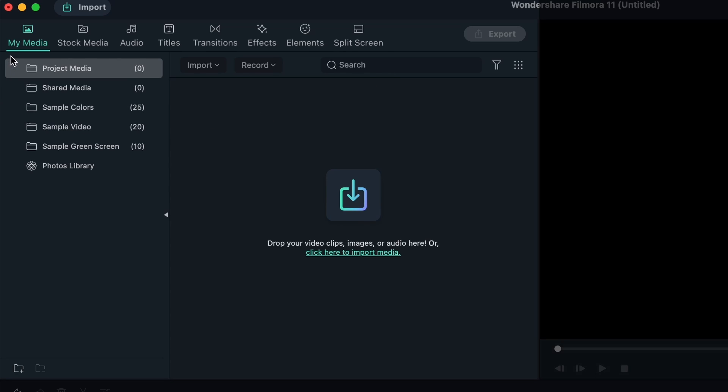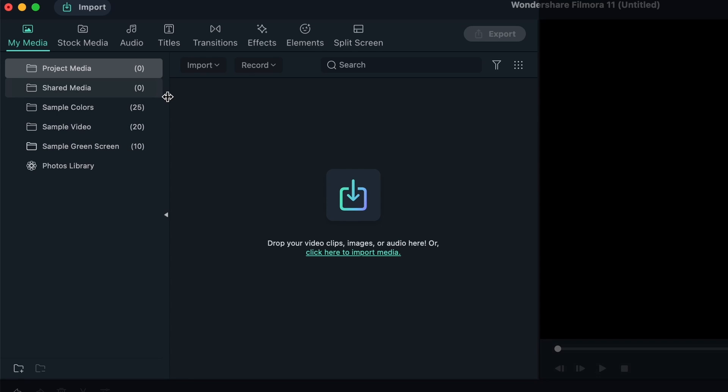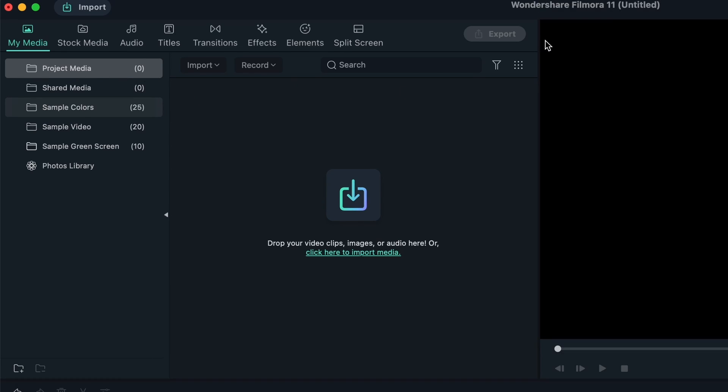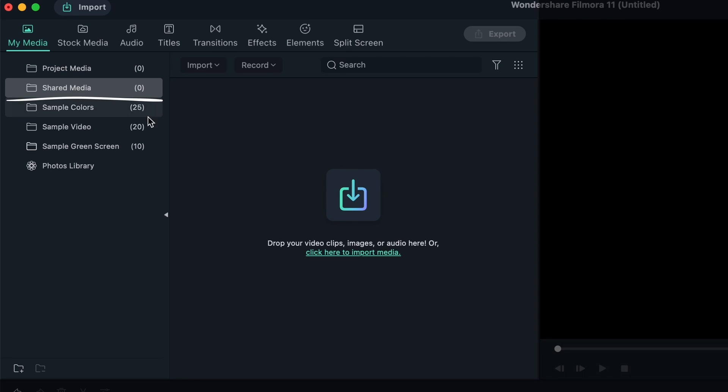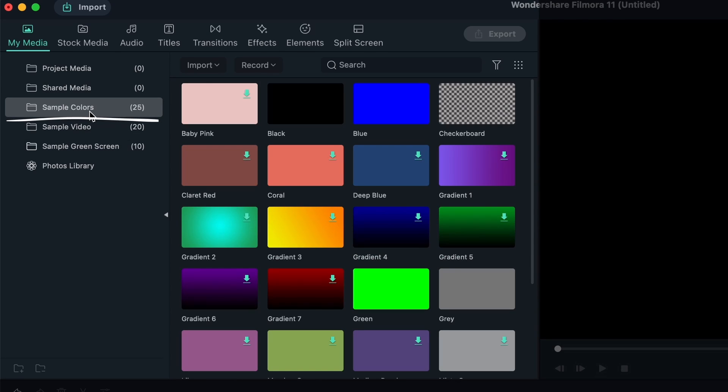First is My Media. We have different boxes and folders here. Some of them are full with content, some are empty. Project media are your stuff - things that you import into this particular project. We have shared media, which is the media you've shared or received. Right now we have zero.